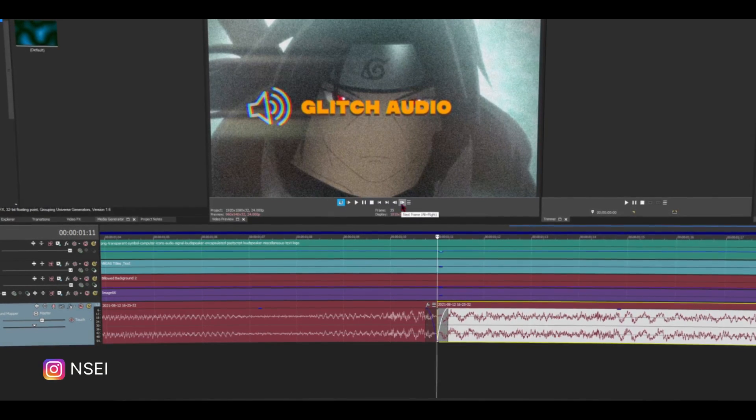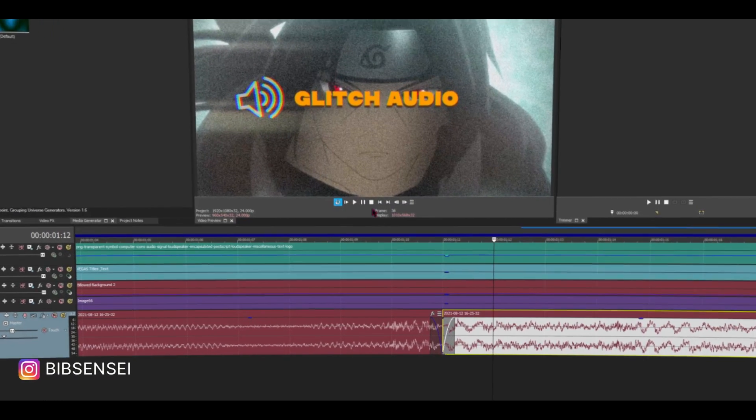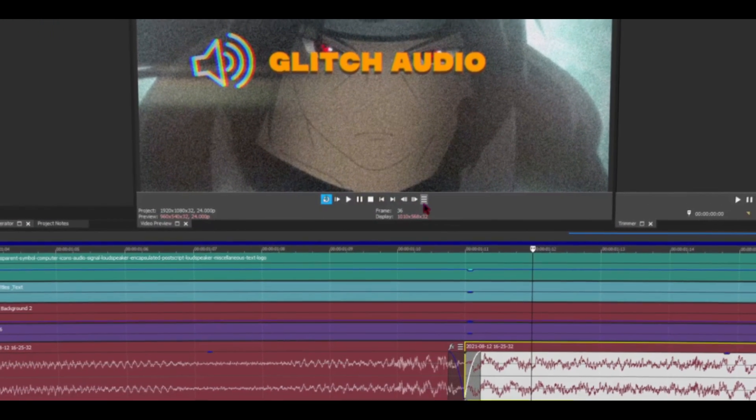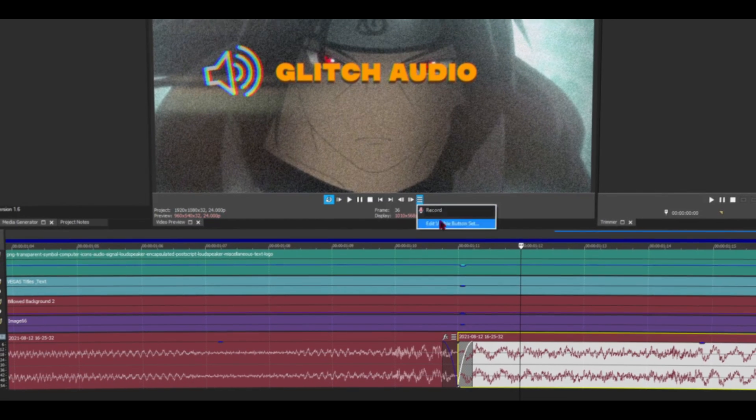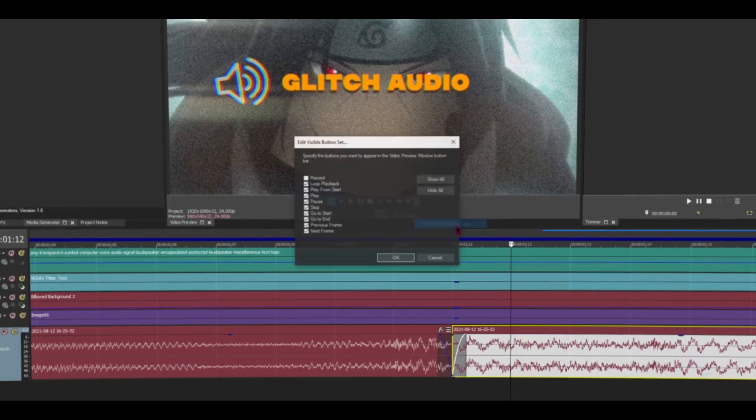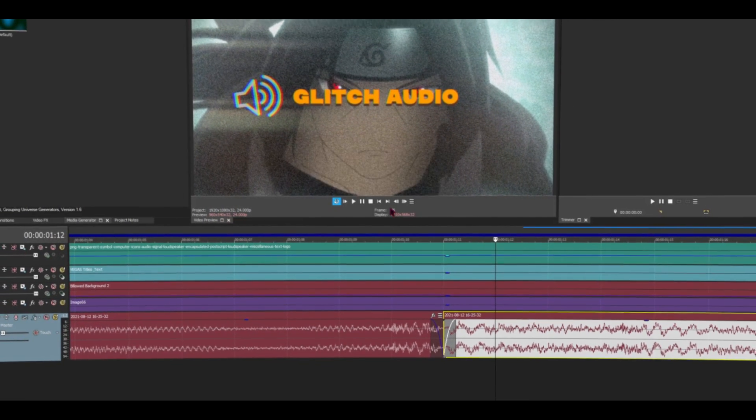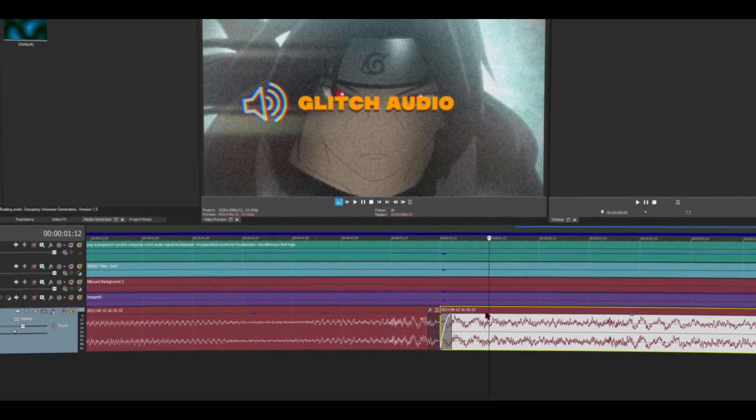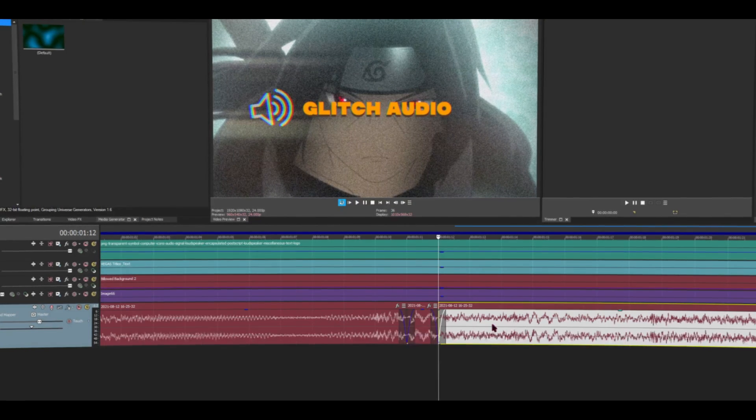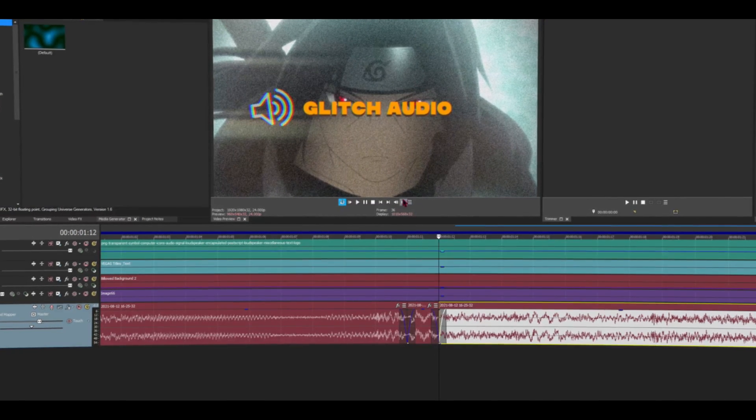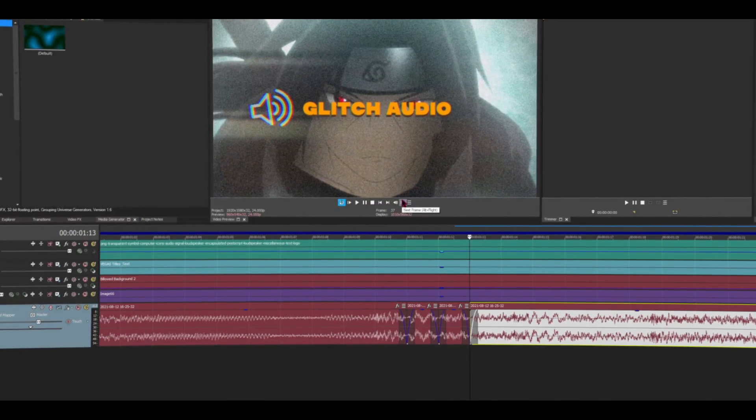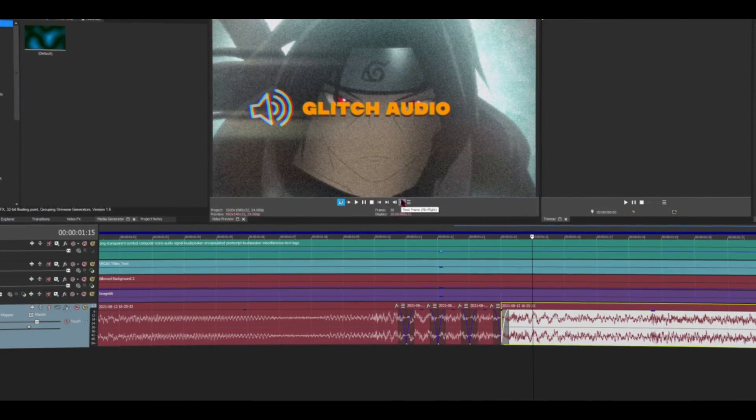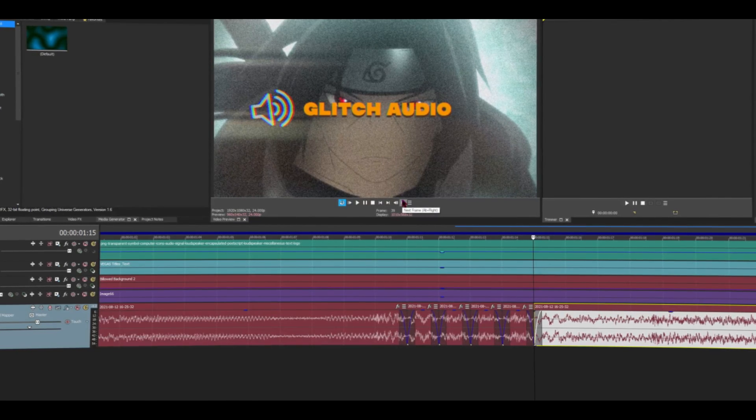So just click this. If you don't see this here, just click on this little three lines, and then this, and then this, and then show all, and it should show up right here. Once you click this, you want to split your audio again. And then go another frame, split. Go another frame, split. Go another frame, split. You get that point.